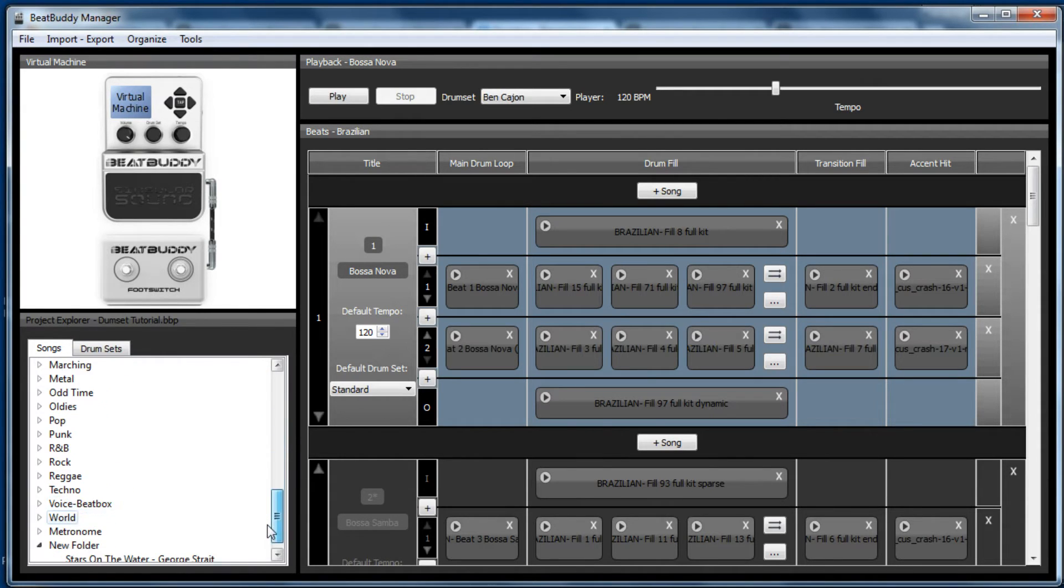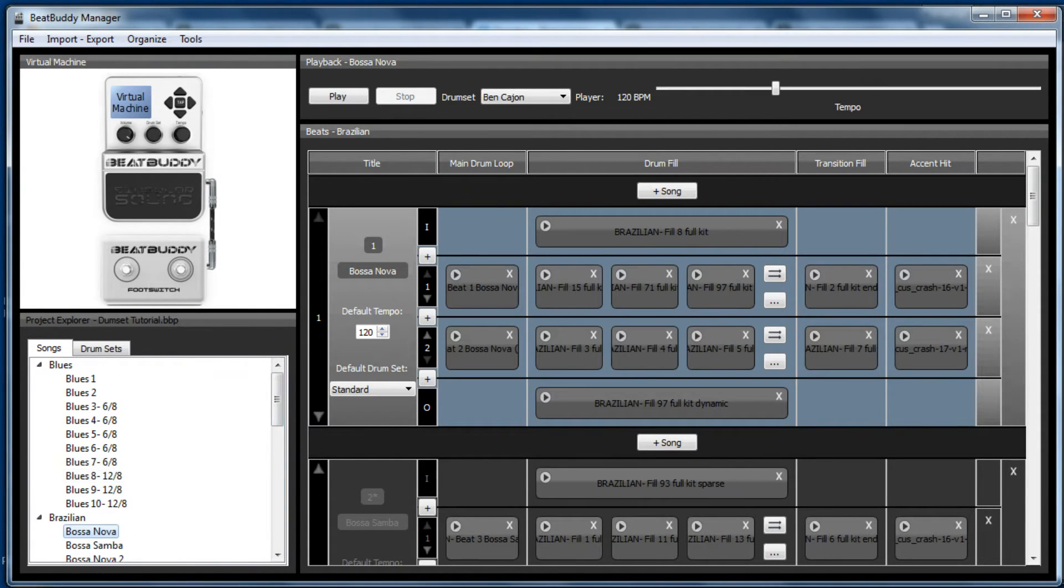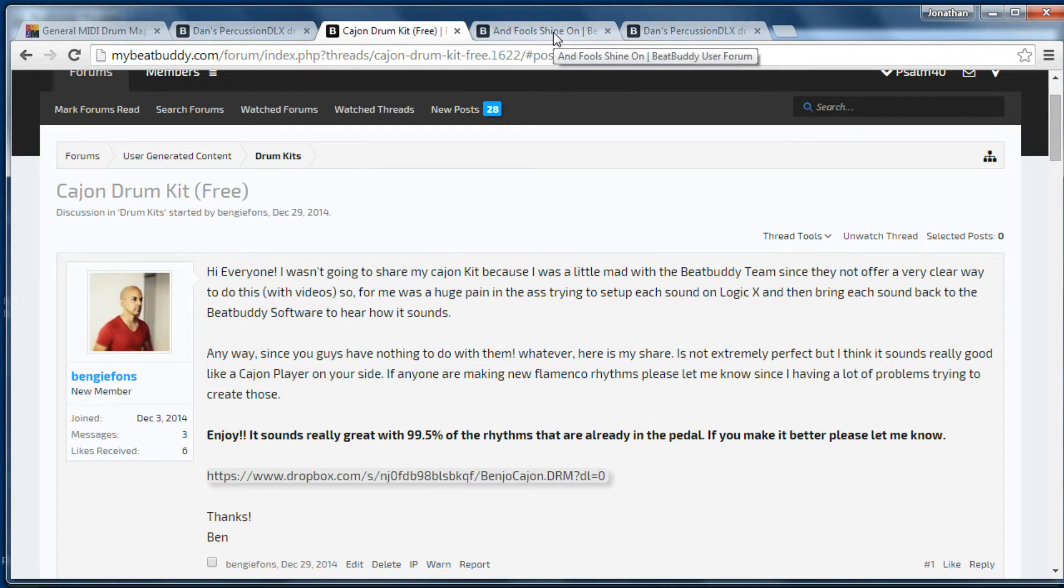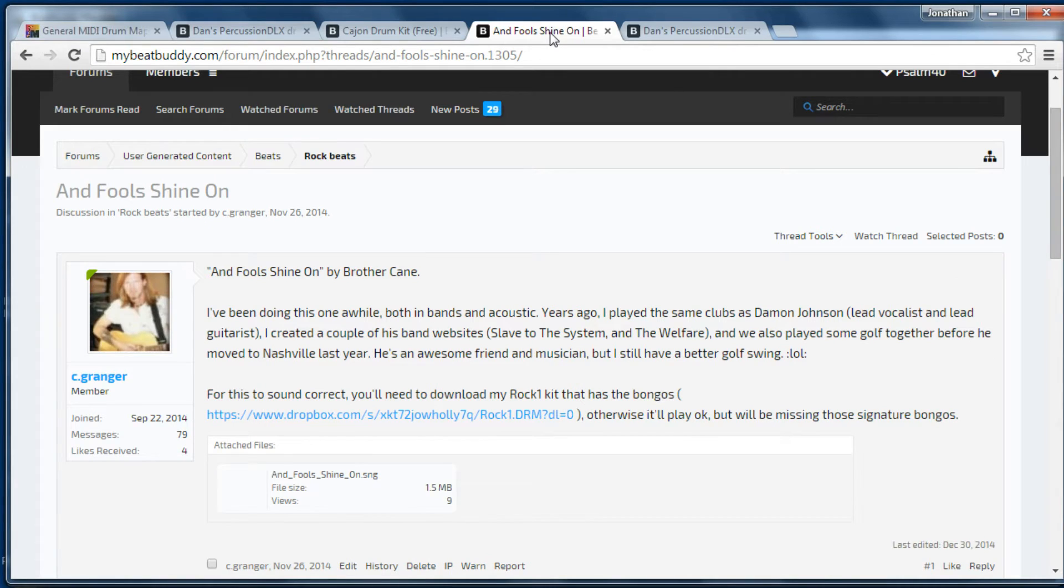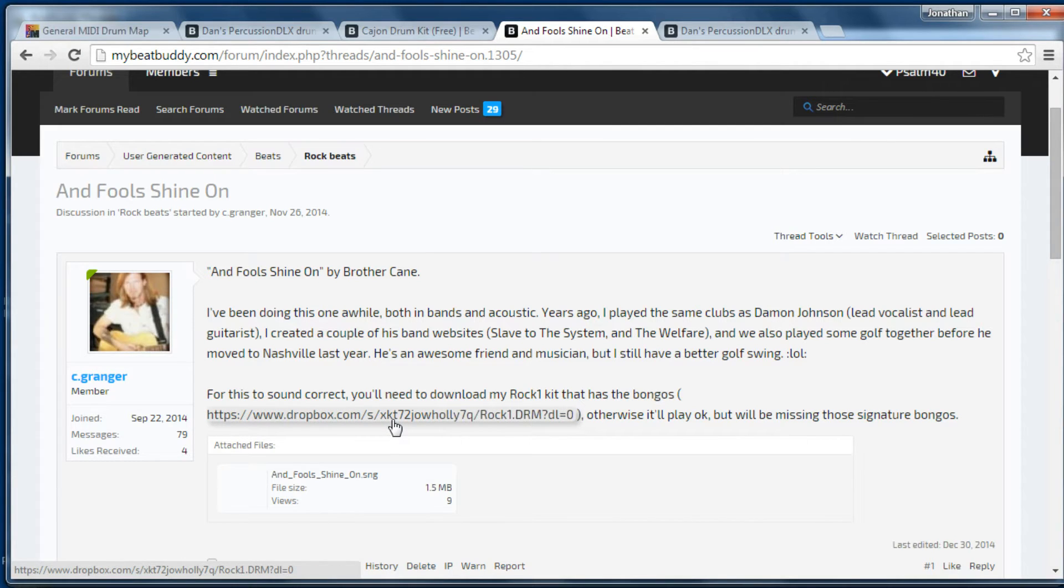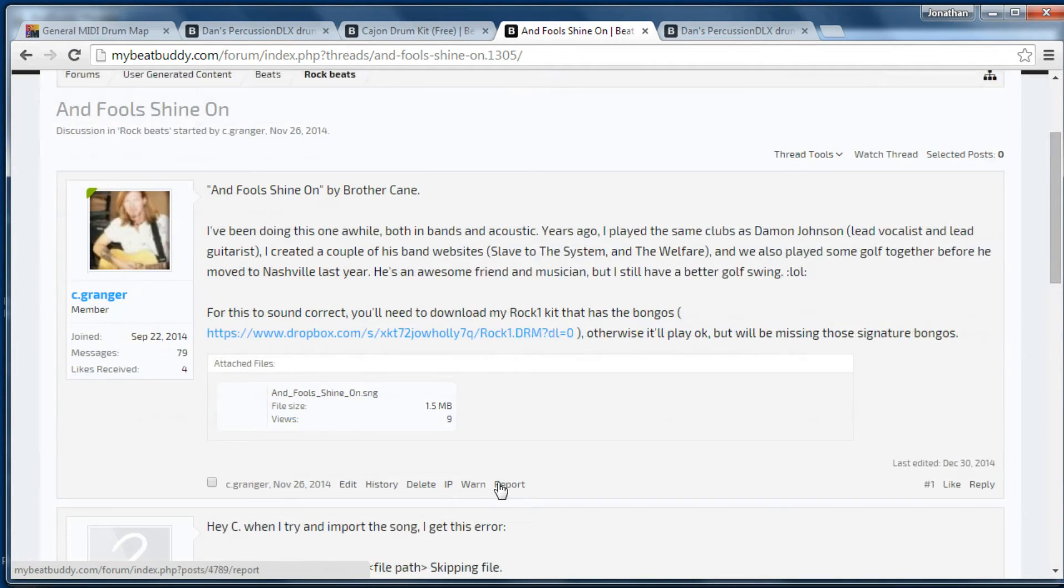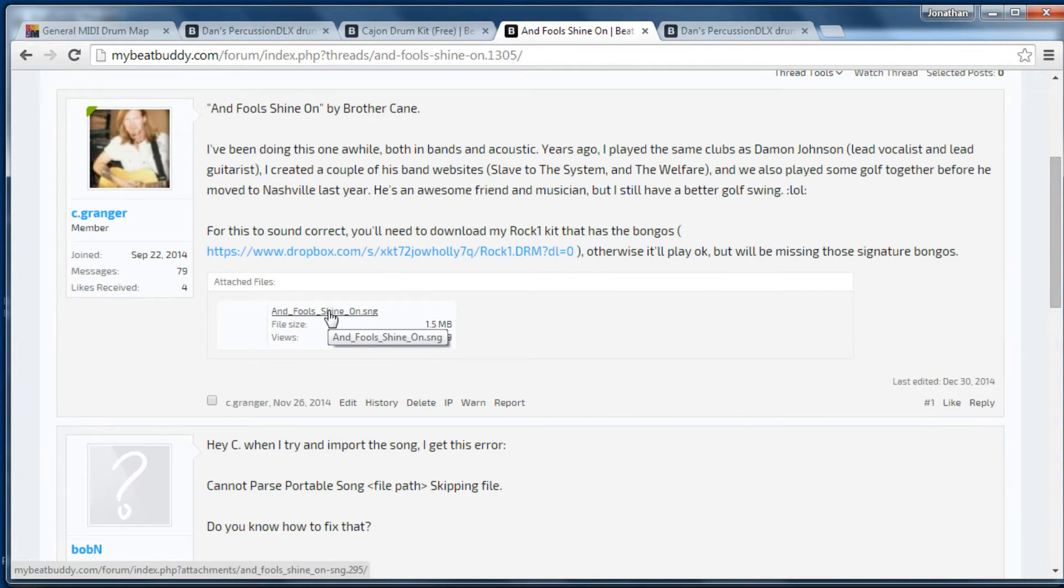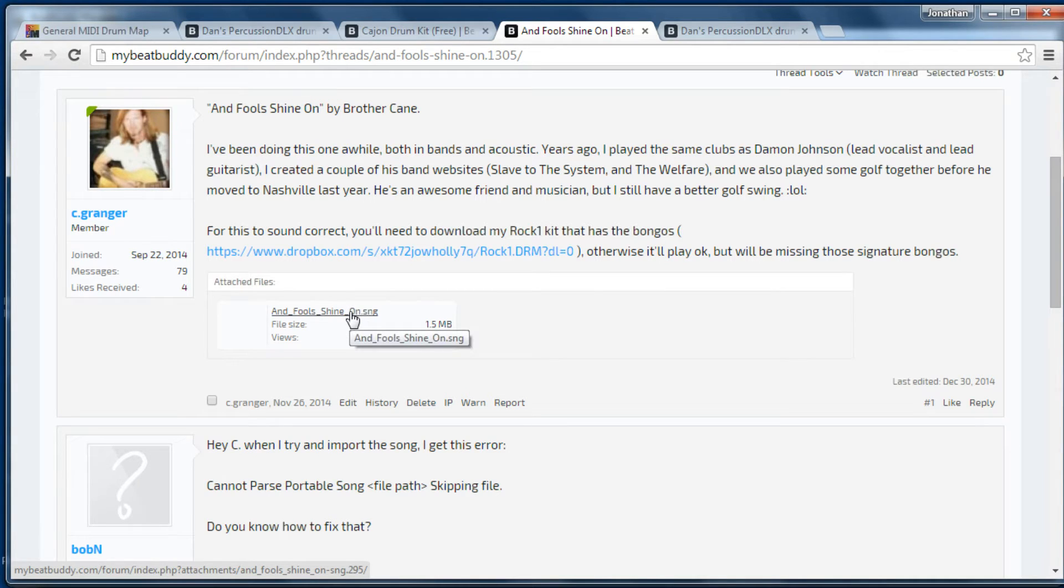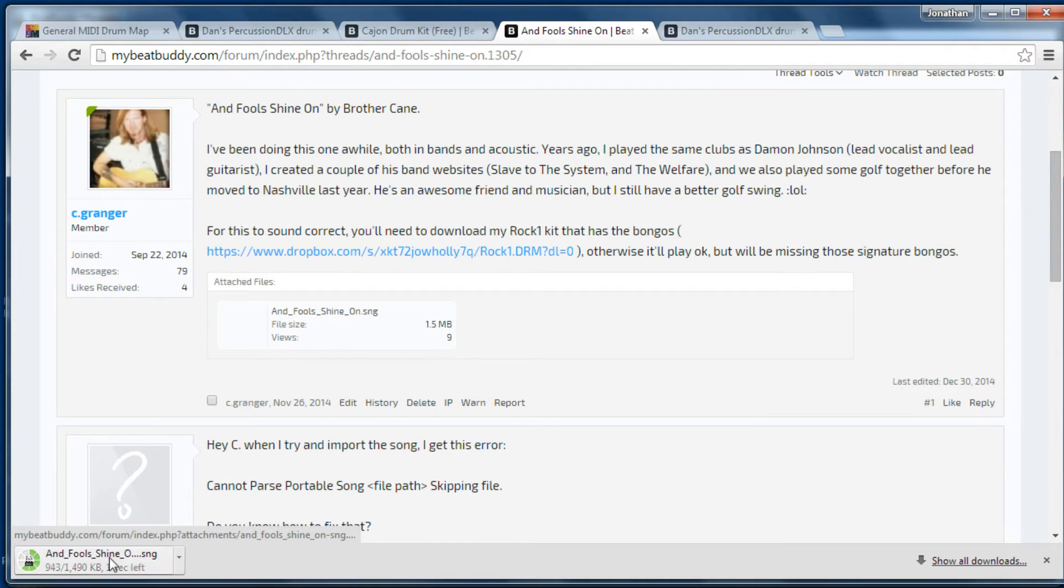So that was the cajon kit. Again you can play that with any song. The next one I'm going to show you is the rock one kit. Let's see Granger put up for the song Fool's Shine On. So again, click on the link that takes you to Dropbox, click download and it will download it in your downloads area. It also comes with a song. So if you read this, he's used the standard rock kit from the BeatBuddy and added some bongos to it. I'm going to show you how you would download that and install that, and also the song. So again, to download the song, just click on it and it will go to your downloads area.